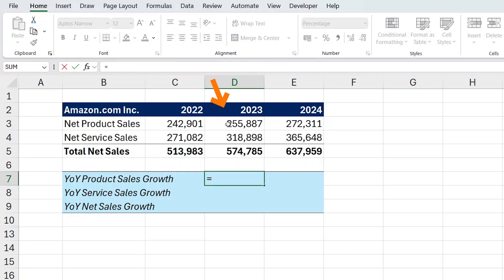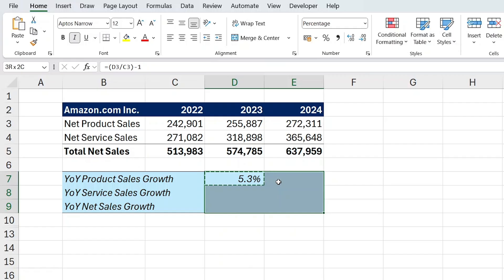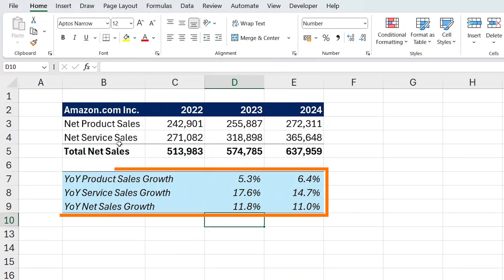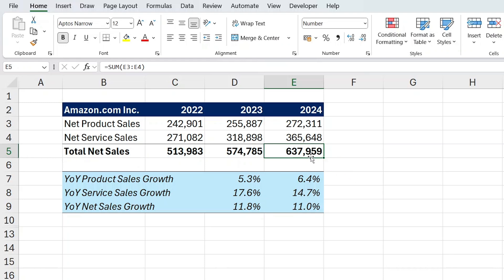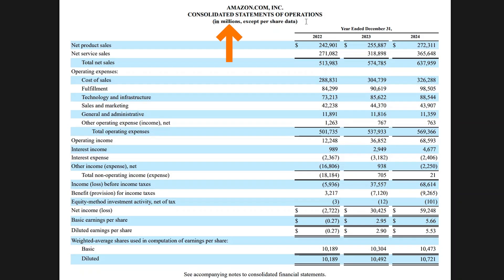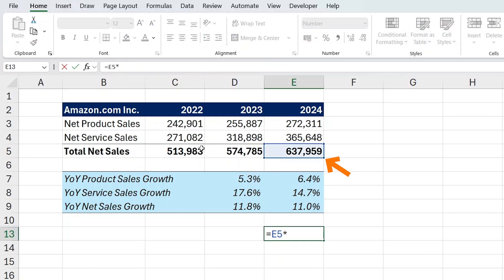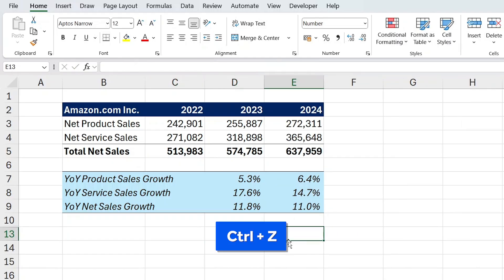To calculate year-over-year product sales growth, type equals, select the current year figure, divide by the previous year, and minus one. Wrap it in parentheses and hit enter, then copy the formula across. Overall, the growth rates are quite high, especially for a company of this size — Amazon has over 600 billion in revenue. Note that the income statement figures are listed in millions, so you'd multiply by one million to get the actual number: 637 billion.